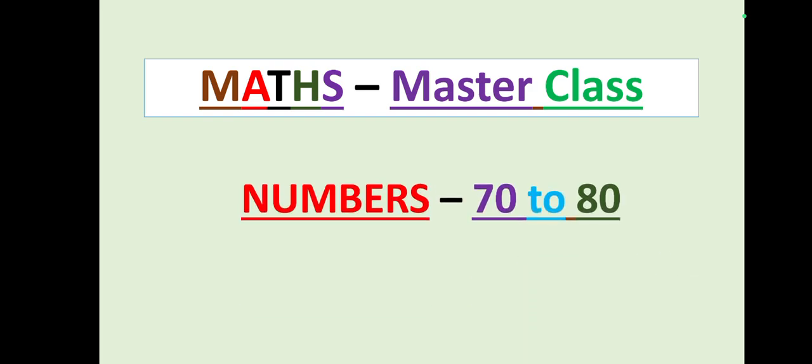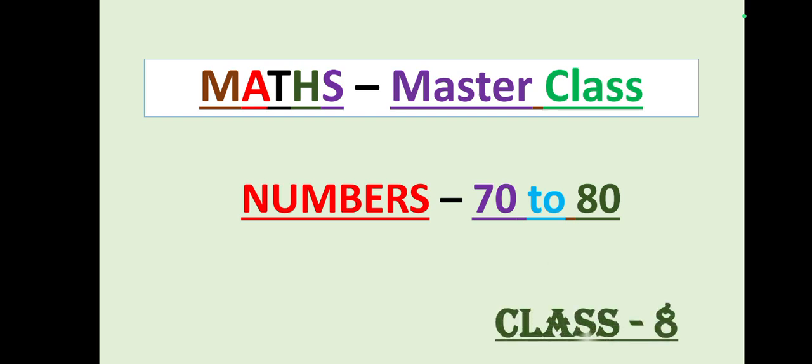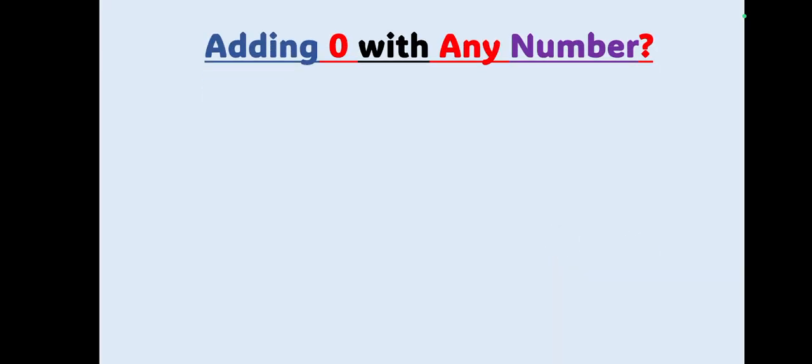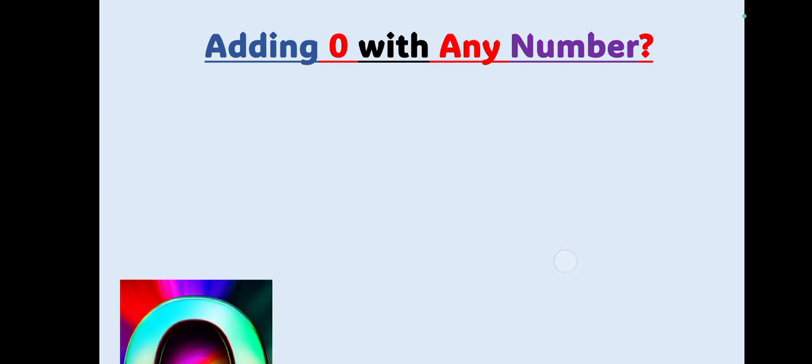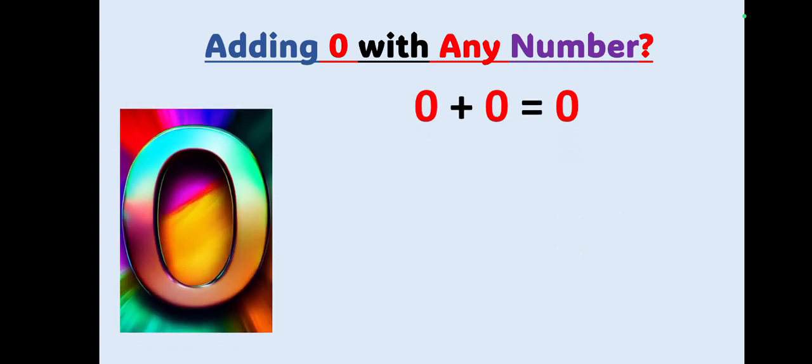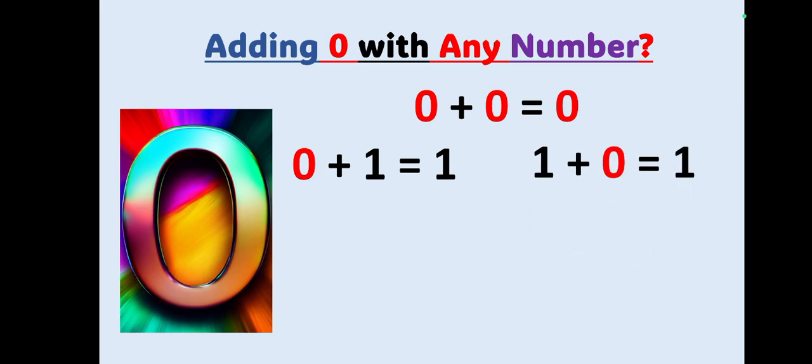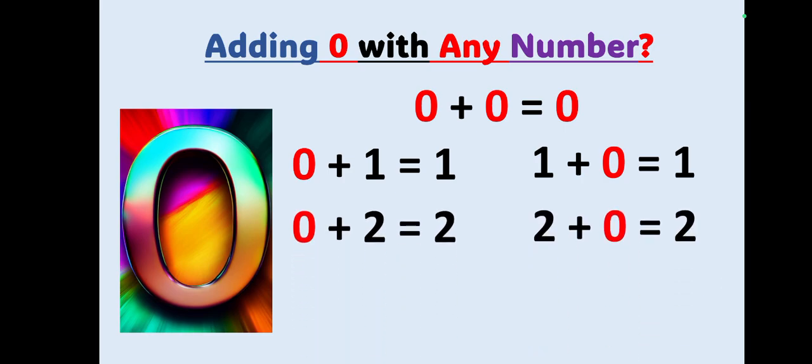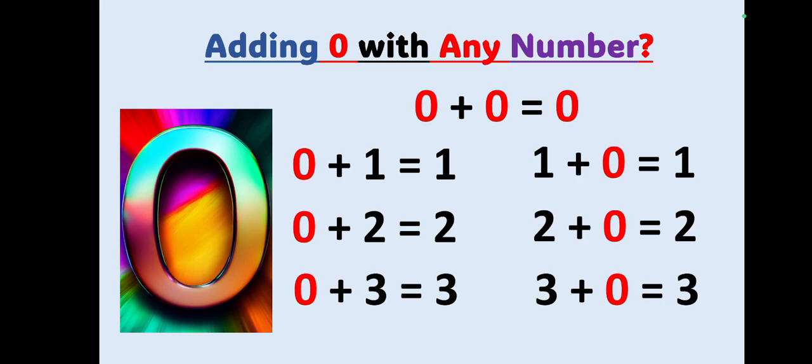Students, before we proceed we want to learn the golden rule of adding 0 with any number. In our previous classes we have learned if we add 0 with 0 you will get 0, and also 0 with 1 equals 1, and also 1 plus 0 is also 1. 0 plus 2 equals 2, also 2 plus 0 will also be 2, vice versa. 0 plus 3 equals 3, and 3 plus 0 gives you the result 3.